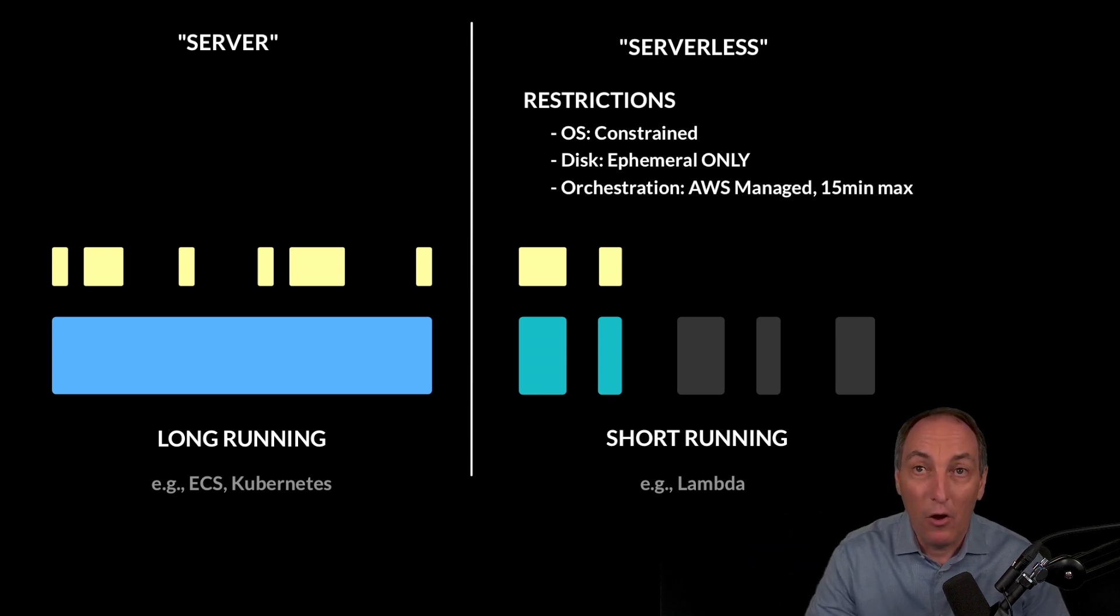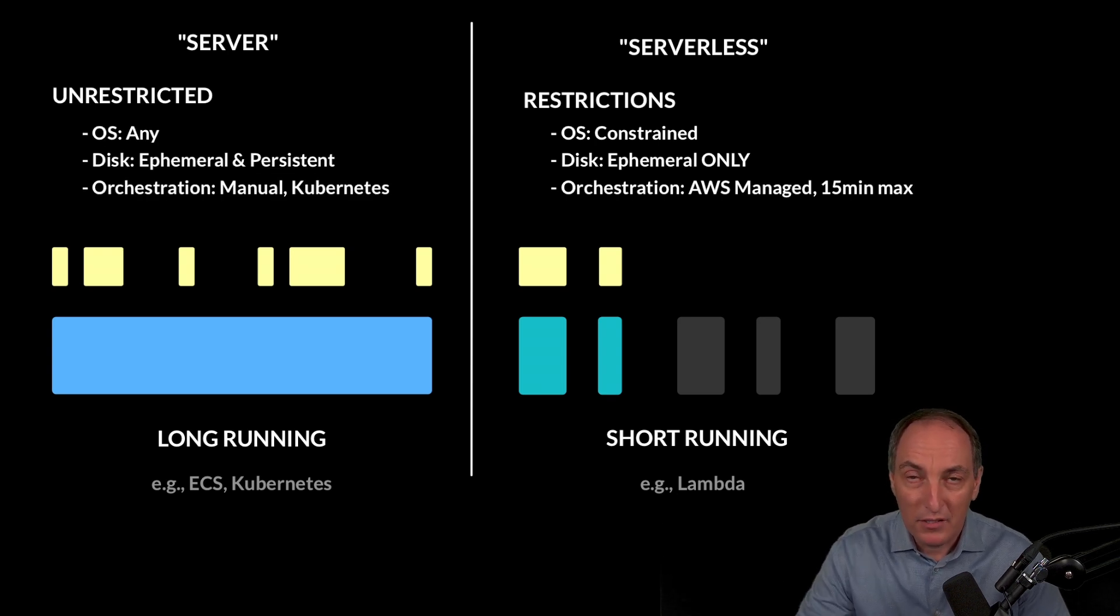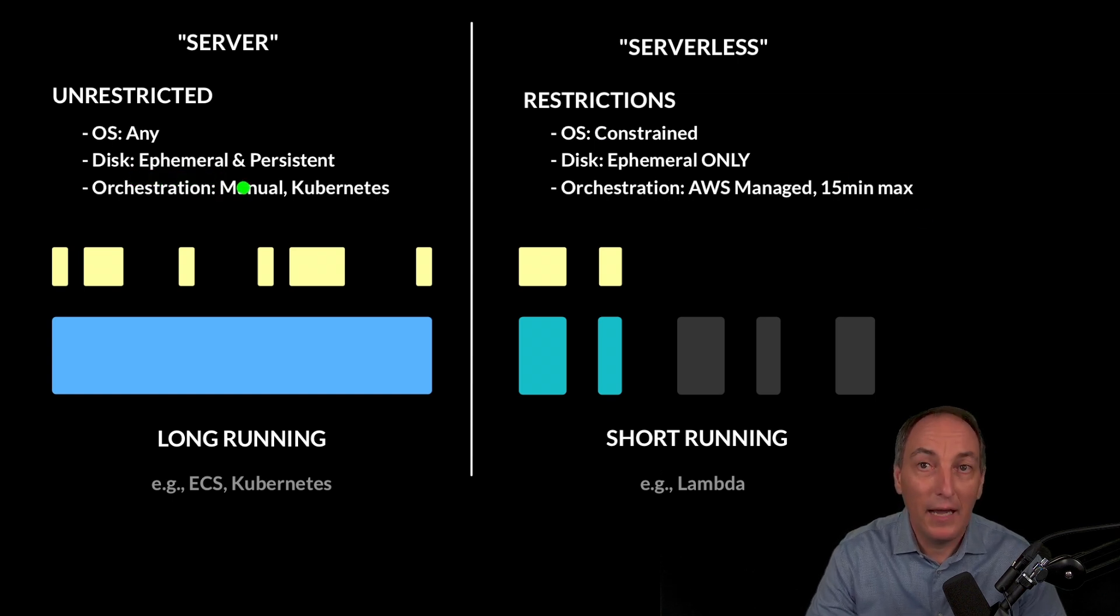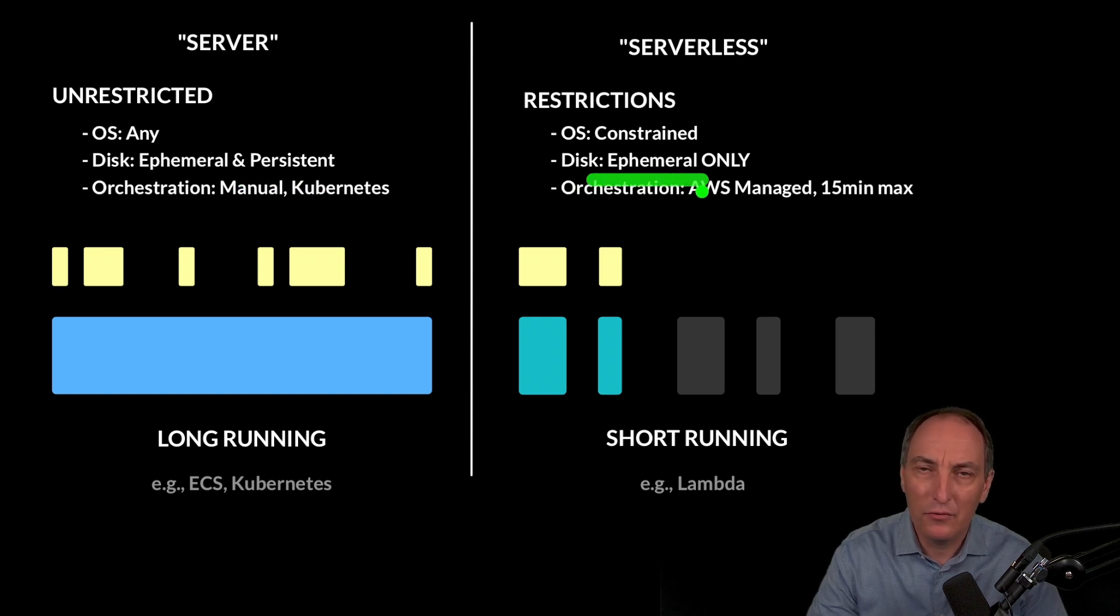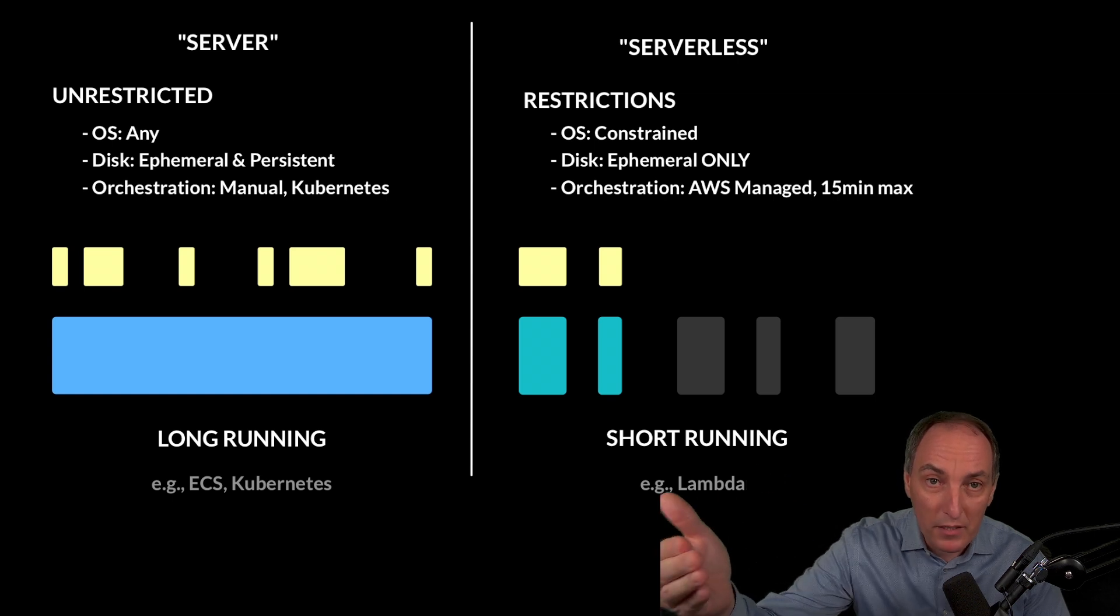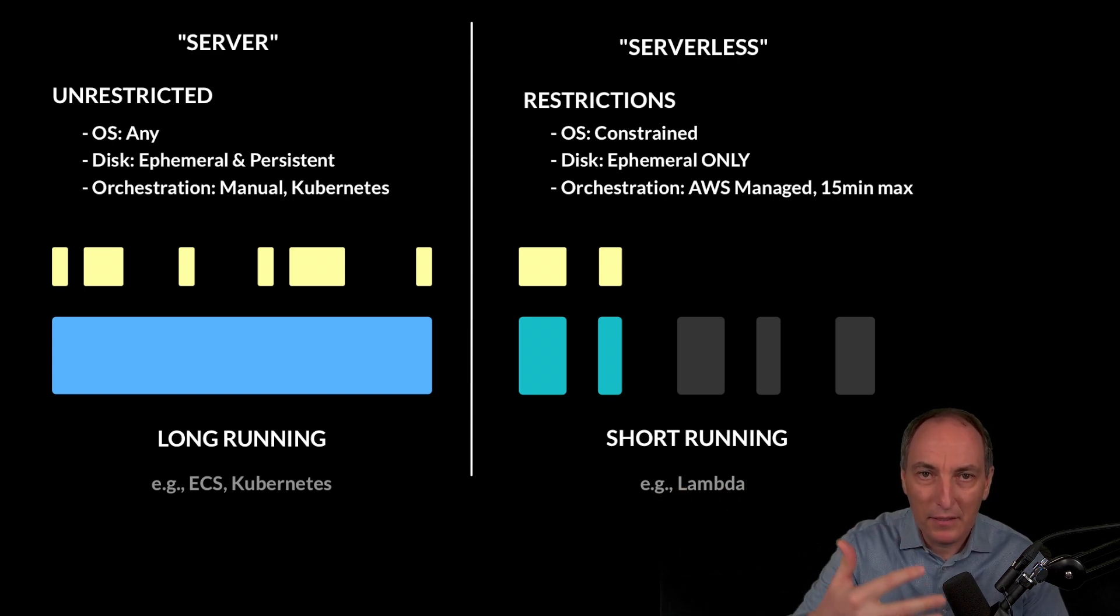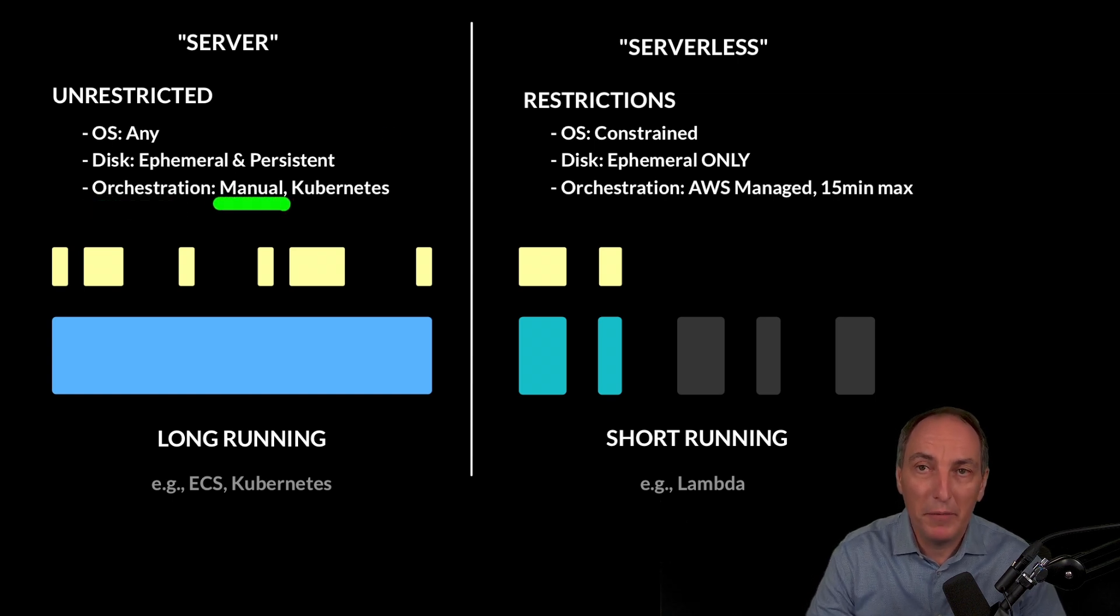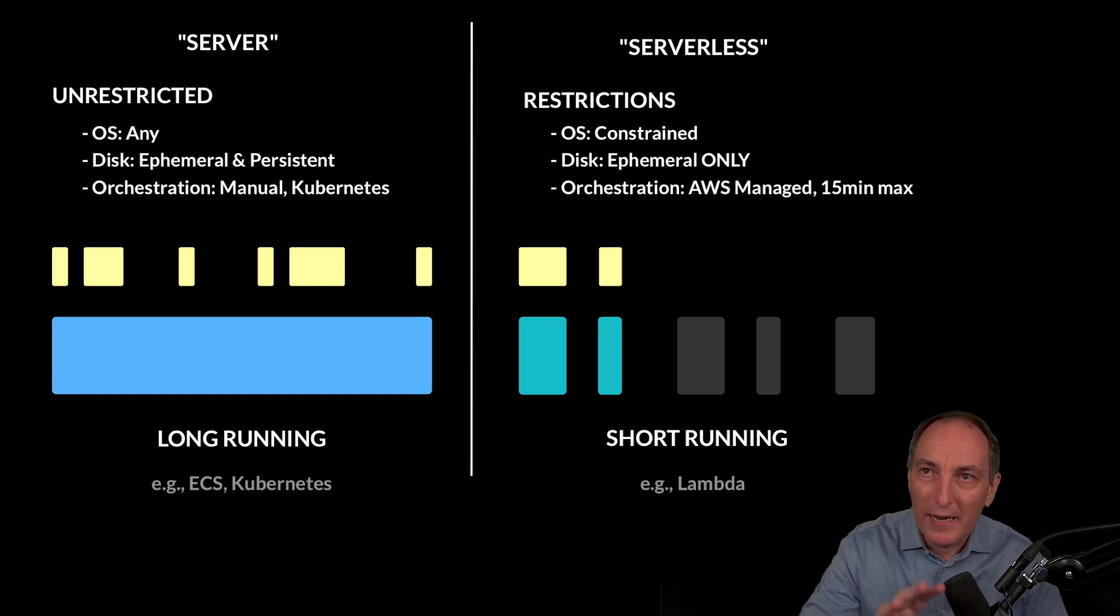Now, on the server side, it's more kind of unrestricted because the OS is mostly any OS. And then we have full flexibility on the ephemeral disk and the persistent disk. And so in Lambda or even Fargate, you can use a shared drive or S3, obviously, but those are not the same as a persistent local disk. And then on the server, you have the orchestration which can be manual or Kubernetes.